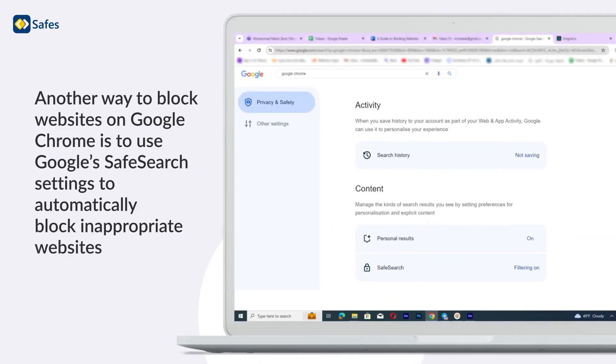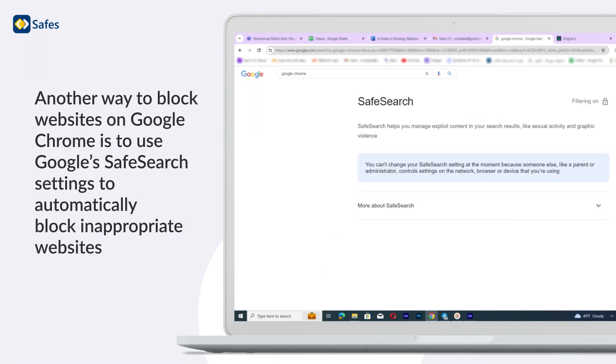Another way to block websites on Google Chrome is to use Google SafeSearch settings to automatically block inappropriate websites.